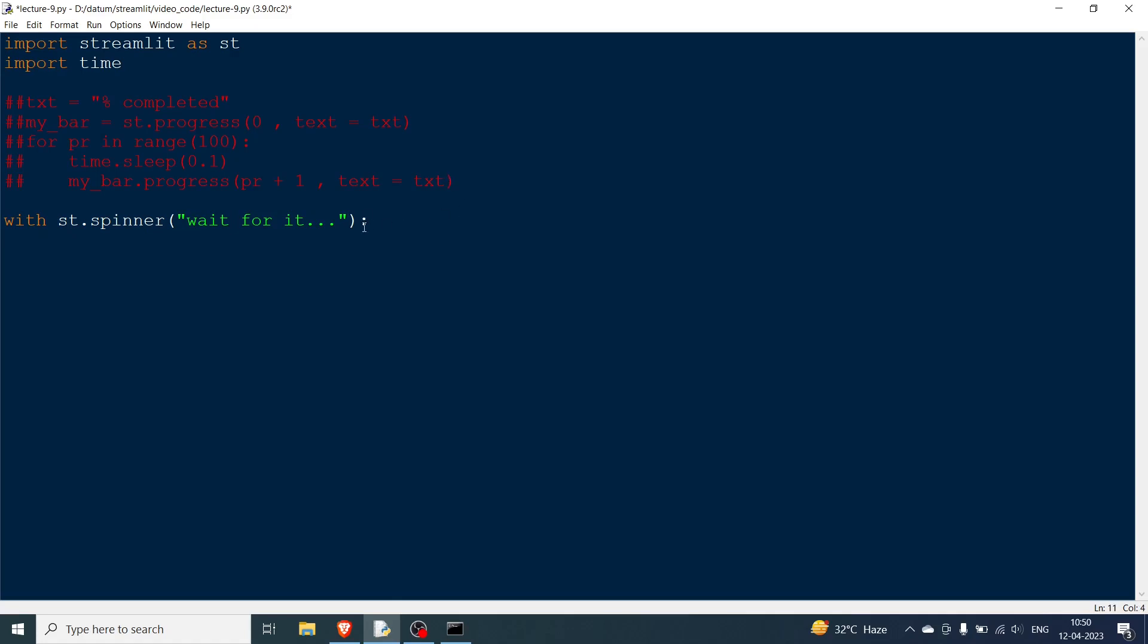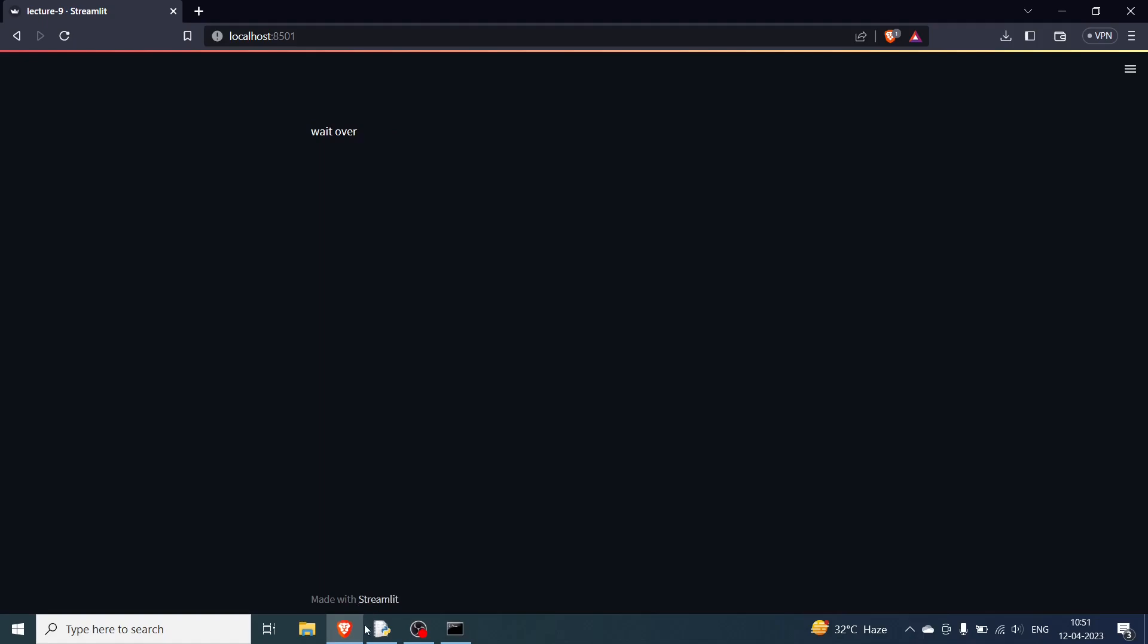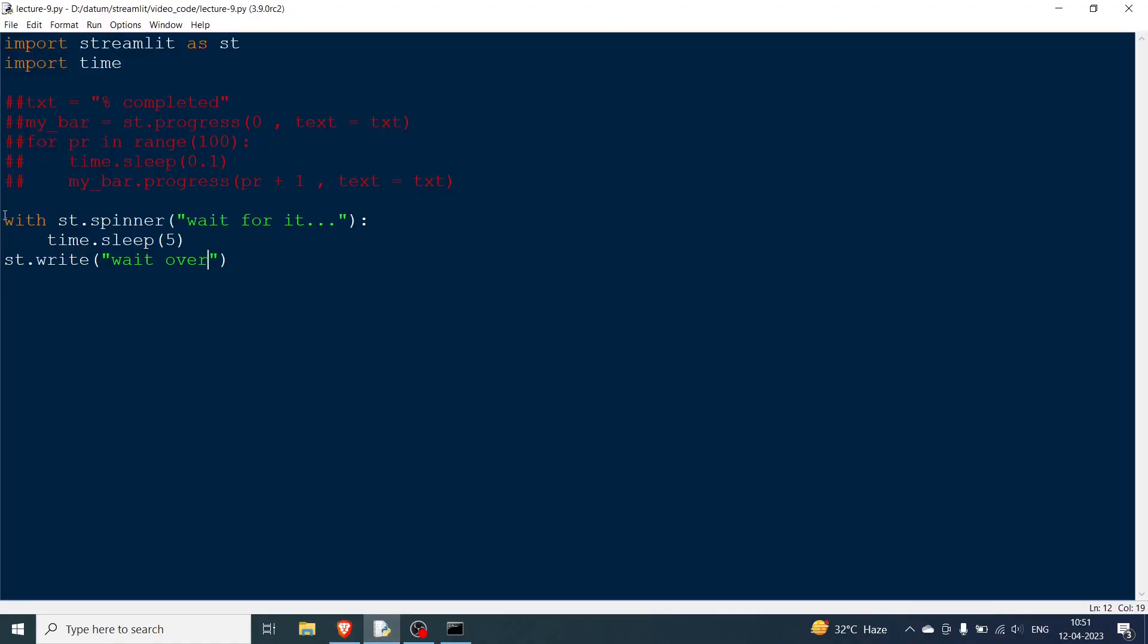You go inside that and let's say you are going to sleep for five seconds. And then finally you can print some success or some message. We can say st.write and say wait over. You can rerun this entire file. You can see it will wait for five seconds and then it will show you the message. The spinner is running and once that five seconds is finished you have wait over. So this is how you use the spinner.